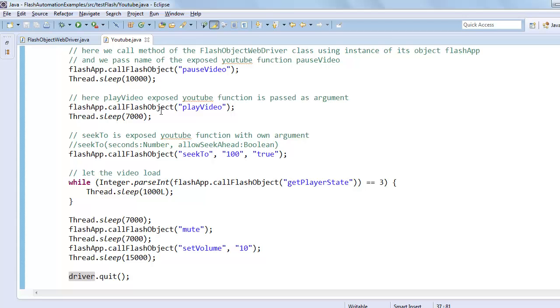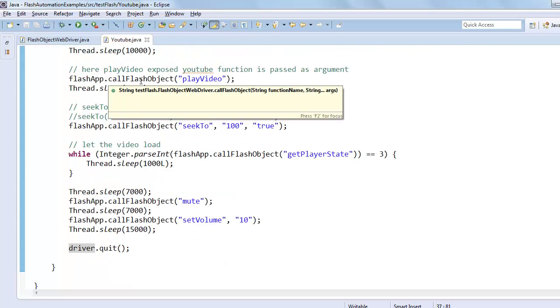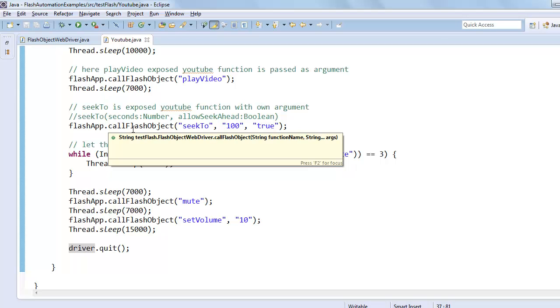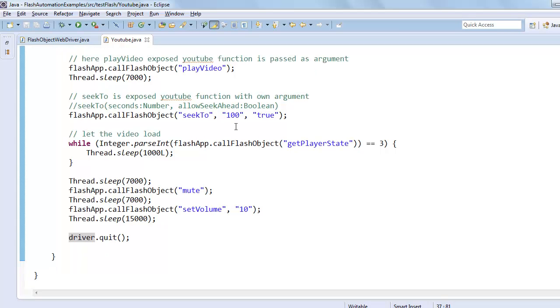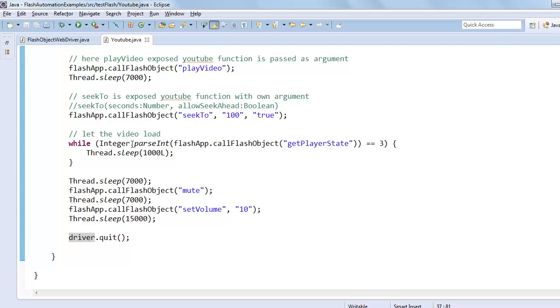And after that we call seek to function. We pass two arguments: first, the number of seconds we want to reach on the video player. And after that we call the logic again so we can wait till buffering is done, and after that we call the mute function which mutes the video player.